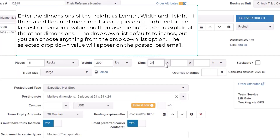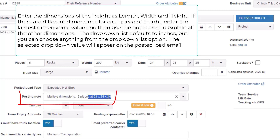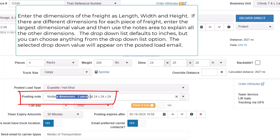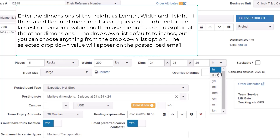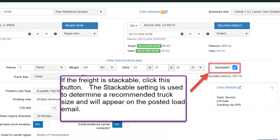Enter the dimensions of the freight as length, width, and height. If there are different dimensions for each piece of freight, enter the largest dimensional value and then use the notes area to explain all other dimensions. The drop-down list defaults to inches, but you can choose anything from the drop-down list. The selected value will appear on the posted load email. If the freight is stackable, click this button. The stackable setting is used to determine a recommended truck size and will appear in the posted load email.